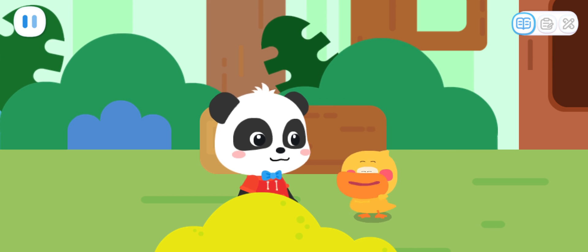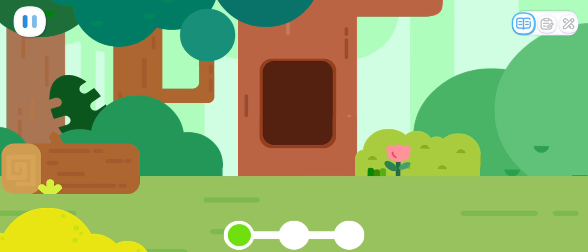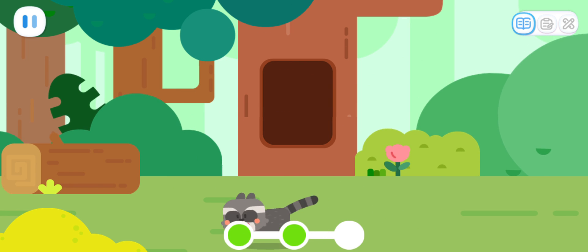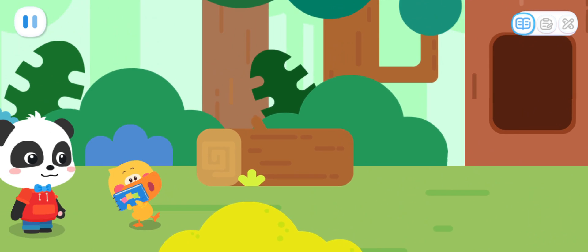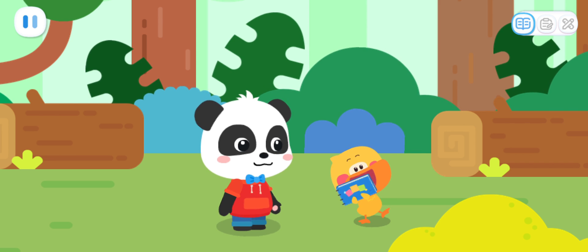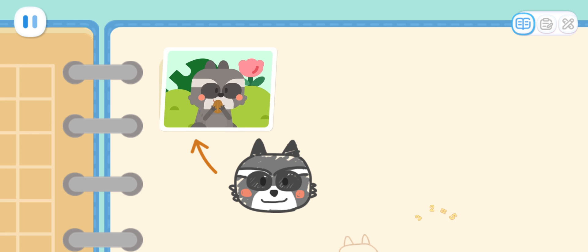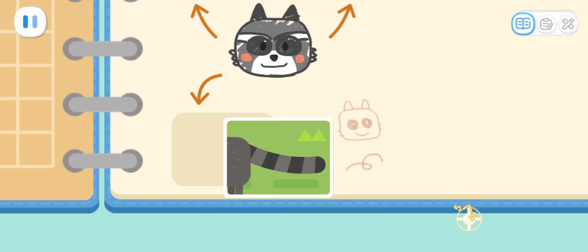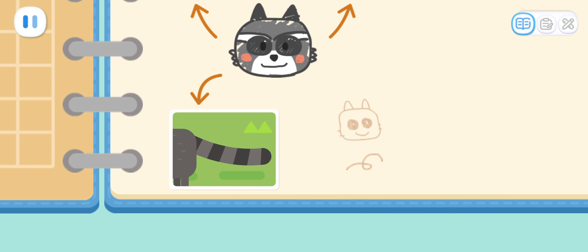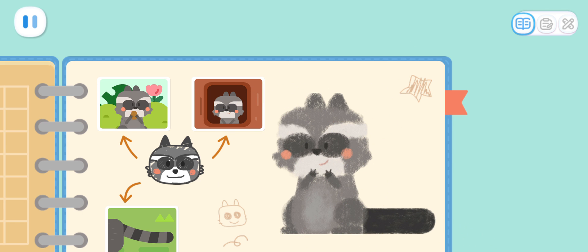I'm going to take pictures of them and then paste them in the notebook! Look — the raccoon is coming out! Tap on the raccoon to take pictures! I've taken so many pictures! Let's paste them in the notebook. The raccoon is living in a tree hole! The raccoon has a long tail! Let me draw a raccoon! Ta-da! It's done! What a nice drawing!